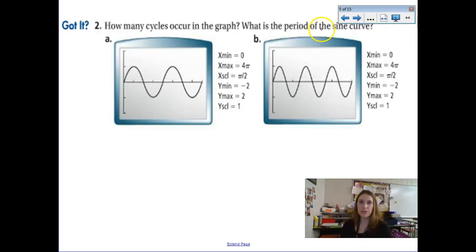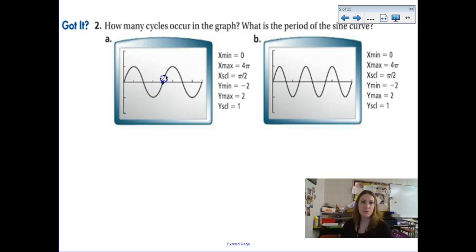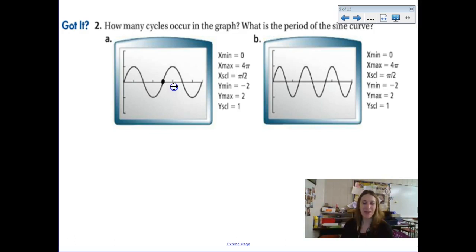Let's do some warm-up looking at graphs emulated on a graphing calculator. Here's the end of the first sine cycle: it goes mid, maximum, mid, minimum, mid. Sometimes I call these upper and lower because it's a lot easier to say. So there's one cycle, and then there's another cycle — so there are two cycles total.